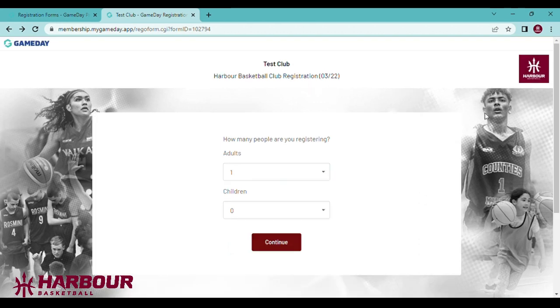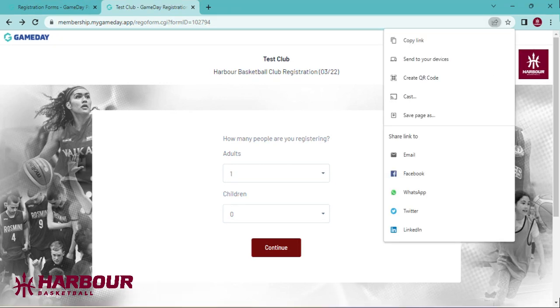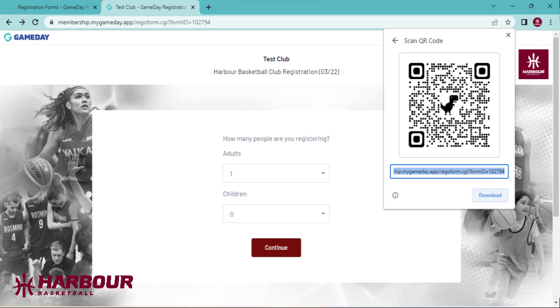Just a quick tip on Chrome: you can easily create a QR code by going to share, create QR code, and downloading this image. This will be handy for registration days at school where players or parents can scan this image with their phone and they will be taken straight to your club registration form.